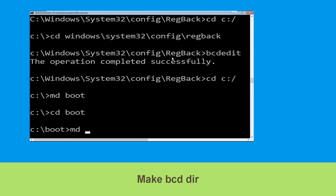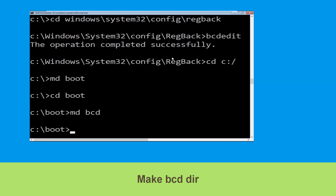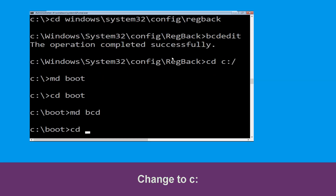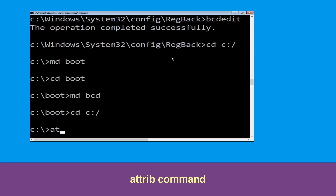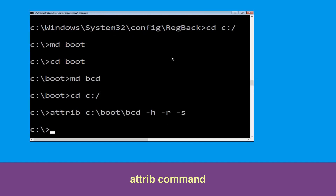Now type md bcd and hit enter. Then type cd c:\ and hit enter. Now type attrib c:\boot\bcd -h -r -s and hit enter to execute.